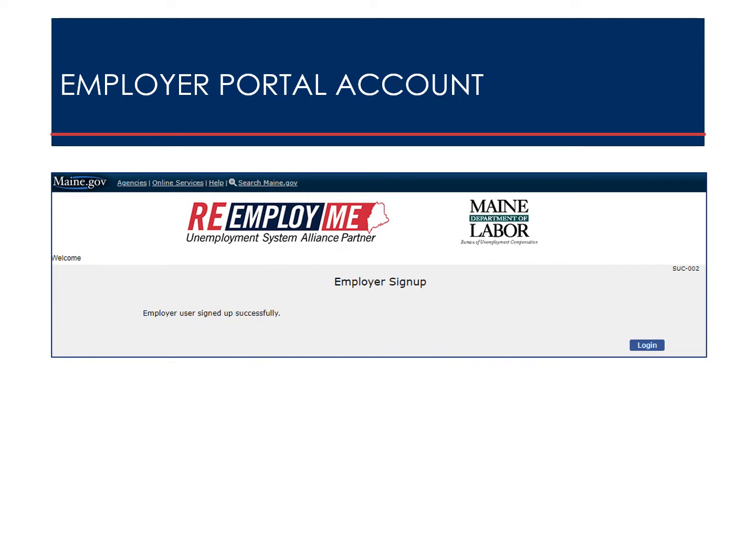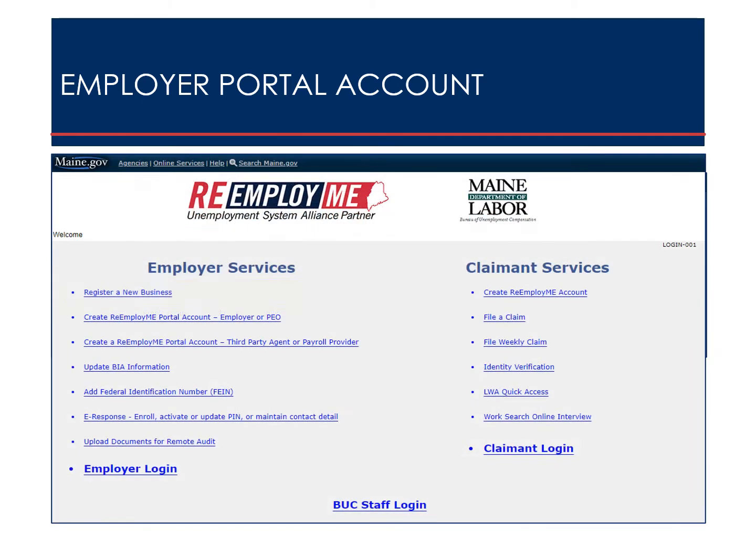The confirmation screen displays. If you do not get a successful confirmation message, you may need to register your business with the Department of Labor. This process may be initiated from the ReemployMe welcome screen.